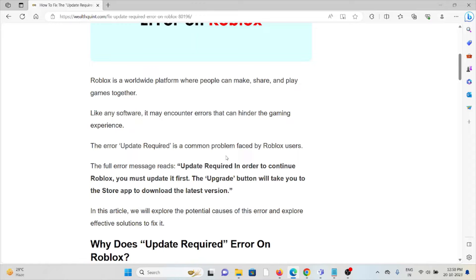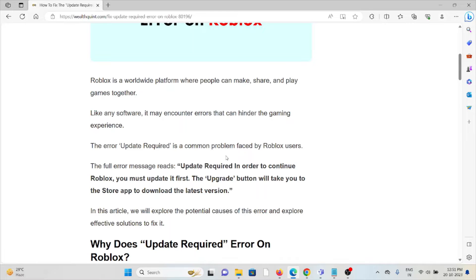The 'Update Required' error is a common problem faced by Roblox users. The full error message reads: 'Update Required. In order to continue Roblox, you must update it first.' The update button will take you to the store app to download the latest version.